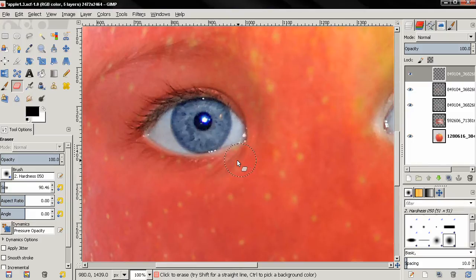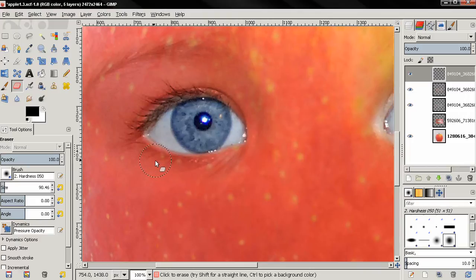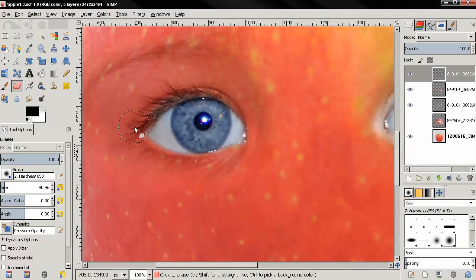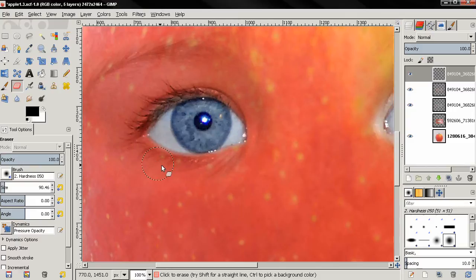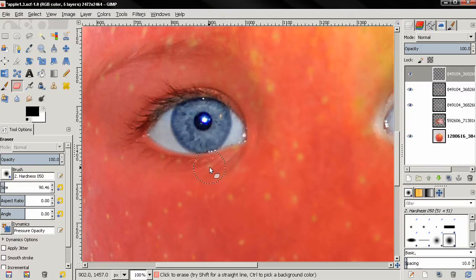No need to bore you with doing the same thing again. What I'm trying to do here is to erase everything but the white area of the eye and also the iris. I'm almost done.